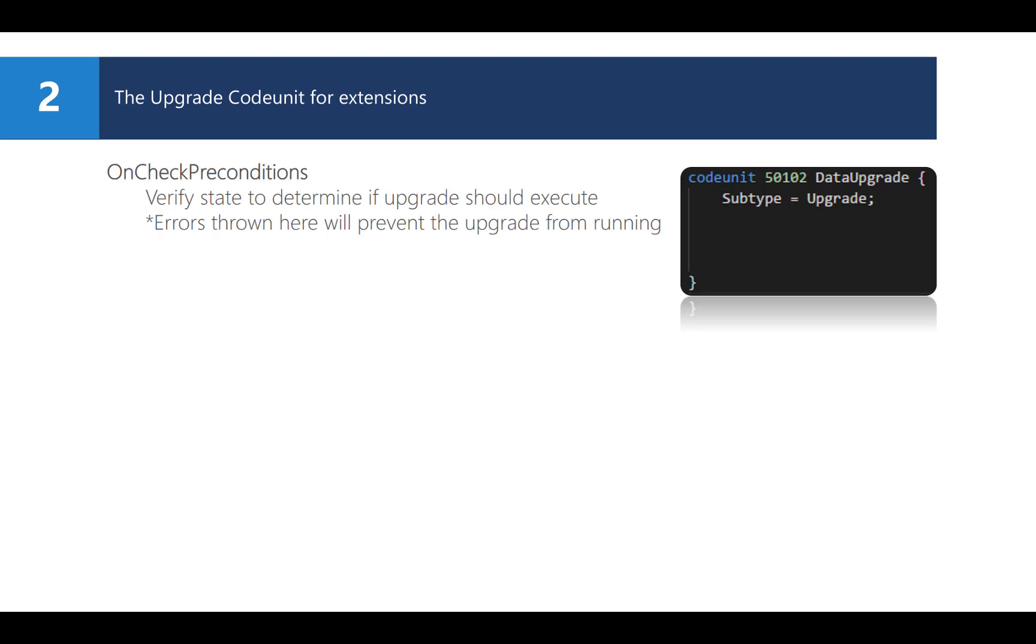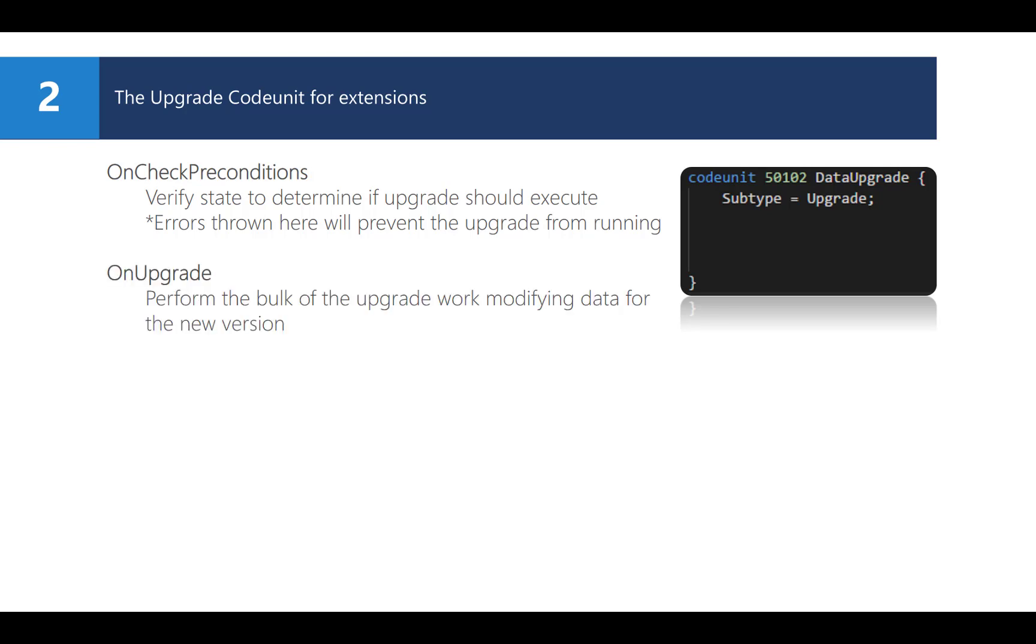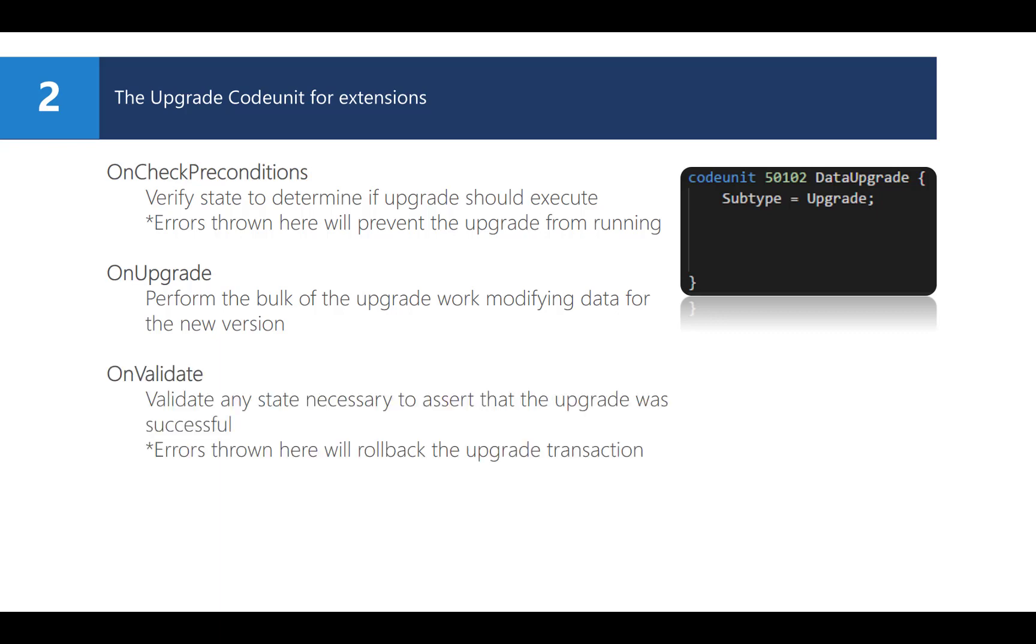Uncheck Preconditions is the first trigger that will be executed at the beginning of the upgrade process. Here, you can check the state of the app and raise errors when necessary, which will block any further execution of the upgrade. Next, the actual upgrade code should be executed, which you can write in the on-upgrade triggers. If you would like to check the upgrade if all was successful, you can use the on-validate triggers, which will be executed at the end. Let me show you how this works in practice.